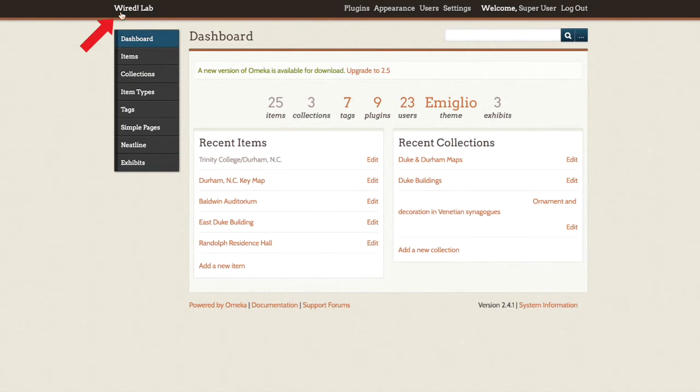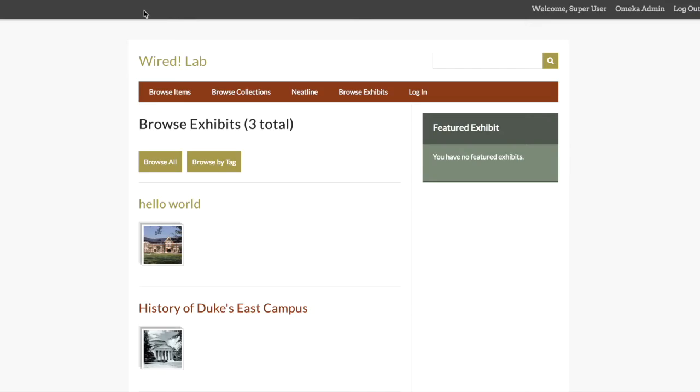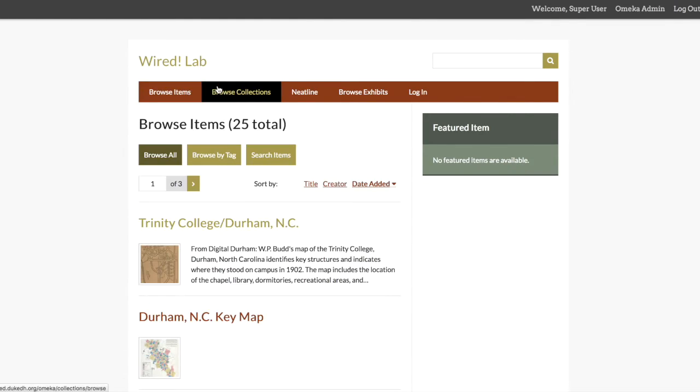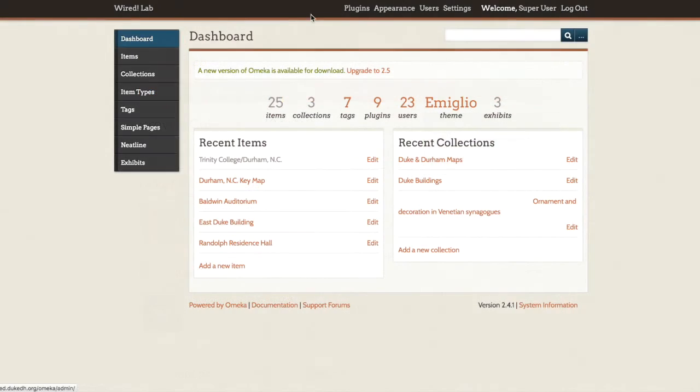You can view the public version of your Omeka site by clicking on the site's name at the top left corner of the dashboard. You can use this feature to check the appearance and functionality of your site as you work. You can also use this feature to view unpublished or private content on the site that public users cannot see.